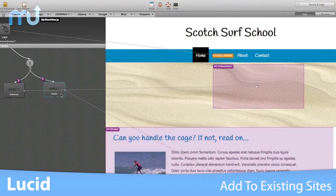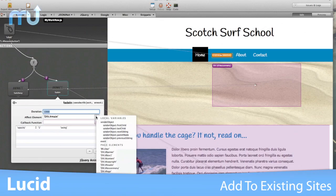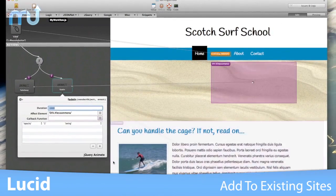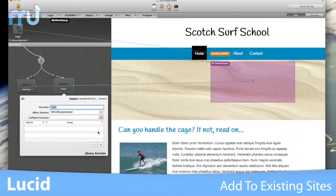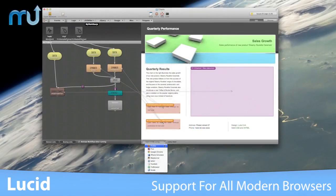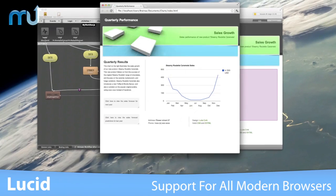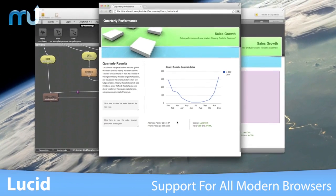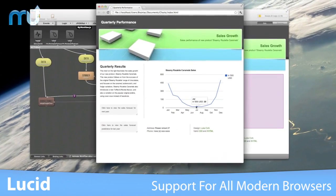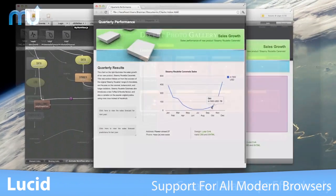Import your existing site and add JavaScript behaviors with only very small changes to the HTML of the page itself. Lucid creates industry standard JavaScript, so it's compatible with all modern browsers, including Safari and iOS.